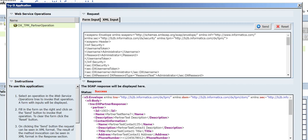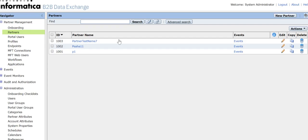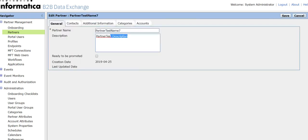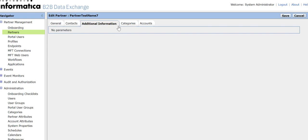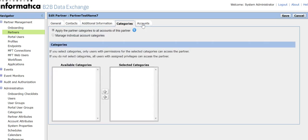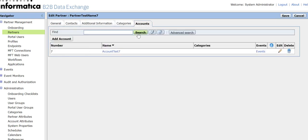Let's go to the DX console to see if the partner is getting created. Here the partner has been created — 'Test Partner Name 7'. The description, date, contact details from our XML input are all there, and the account is also created.